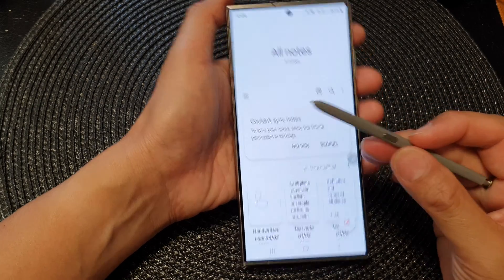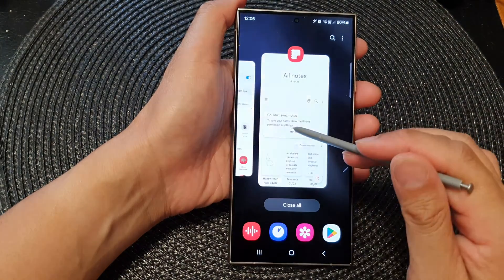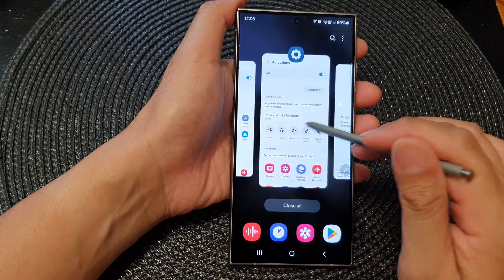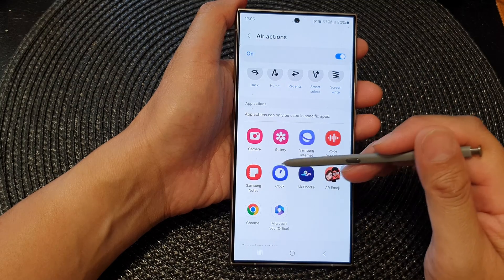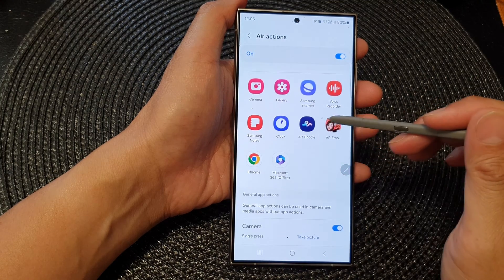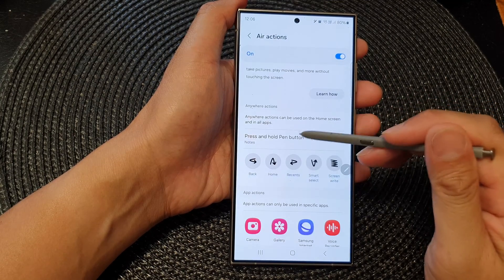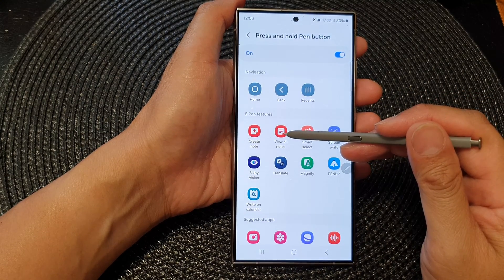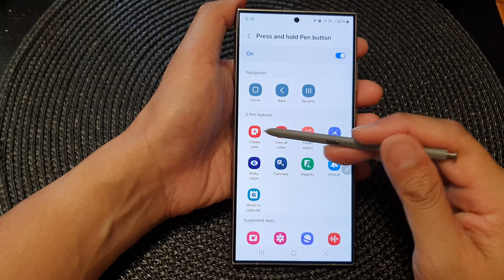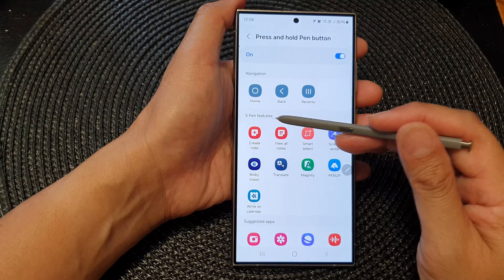You can even assign a function to the S Pen. So if we go back into settings, instead of just opening the Notes app, you can ask your S Pen to quickly create a new note or view all notes — assigning one of the functions that is specifically for the S Pen.